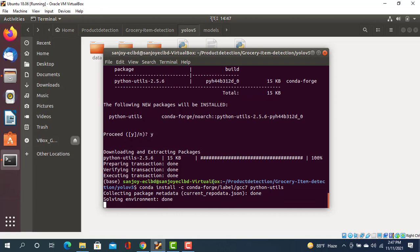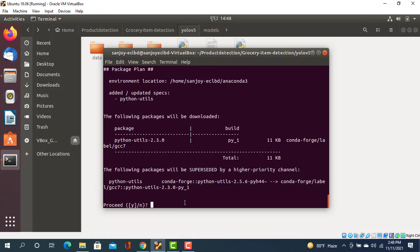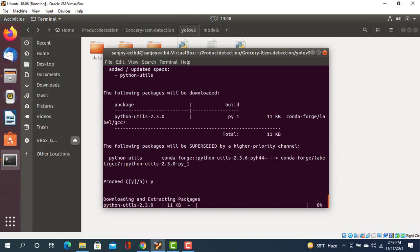Okay, solving environment is done. Now it will install all packages. It asks to proceed - yes or no. I want to install it, so I'll type yes.